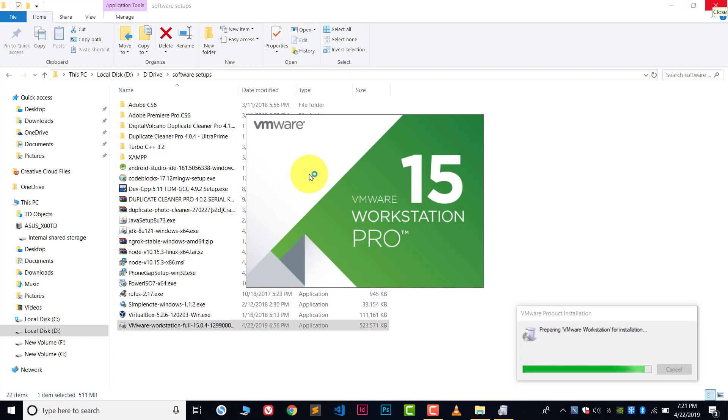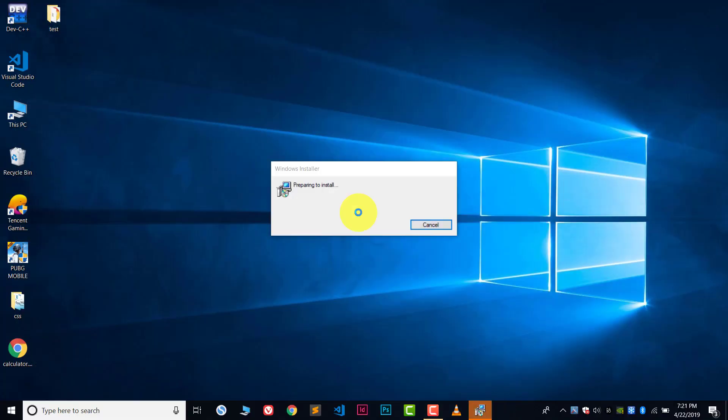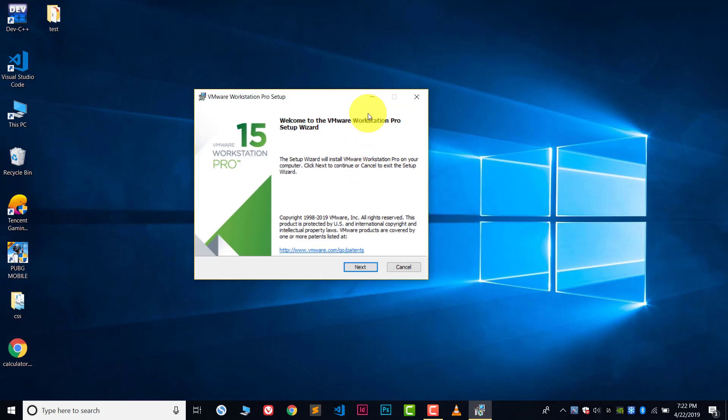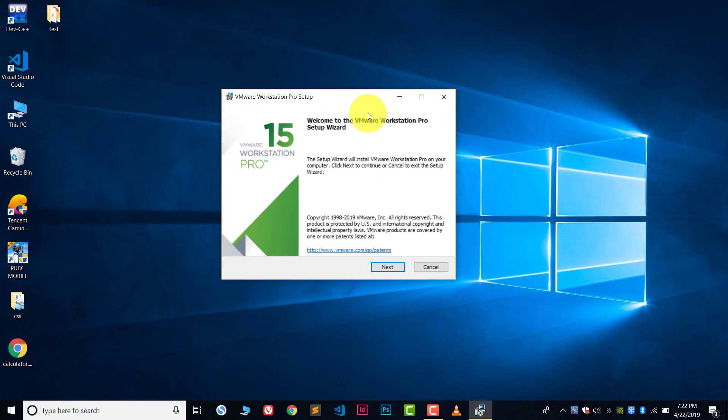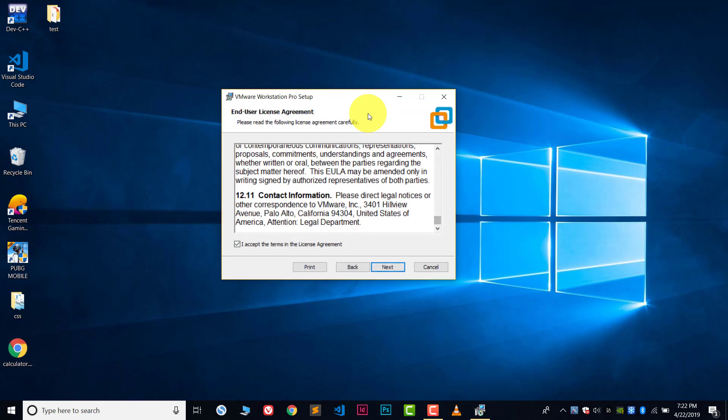Wait for a few seconds. After this, this kind of window will be opened. Click on next, then accept the license after reading it.